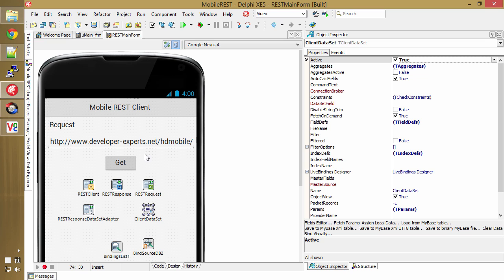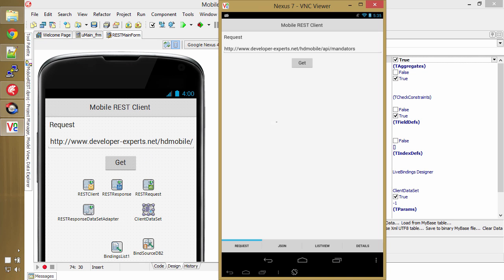So a little demo app here I'm going to show you that I have running on my Nexus 7. Almost all this is done through live binding.